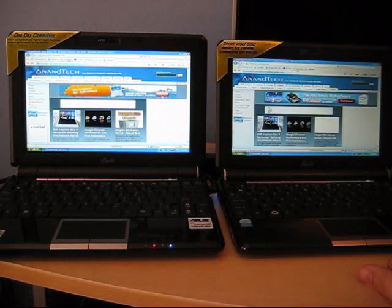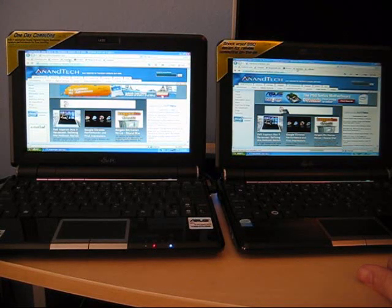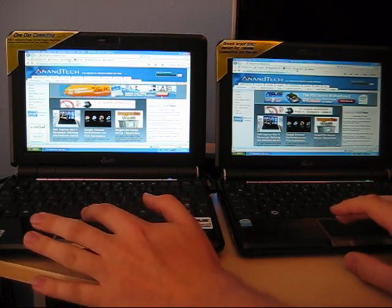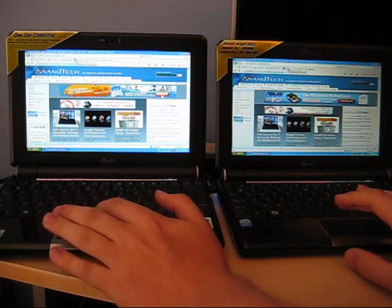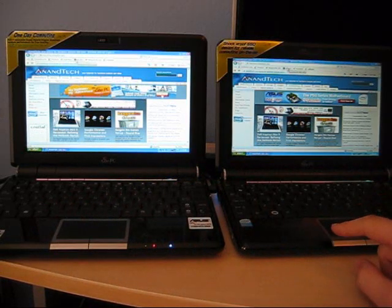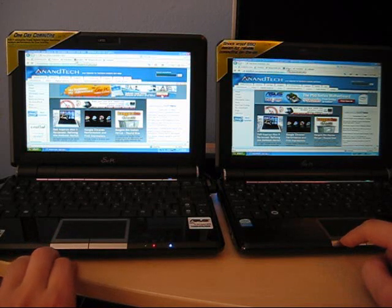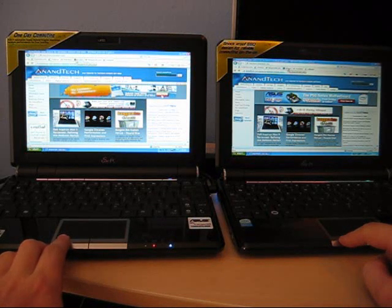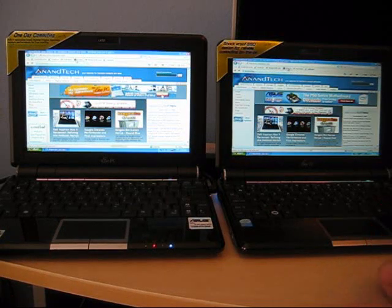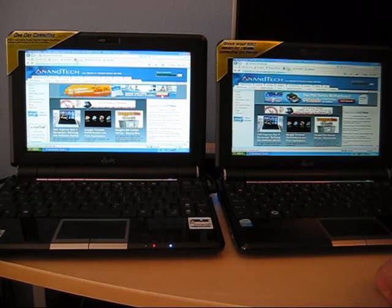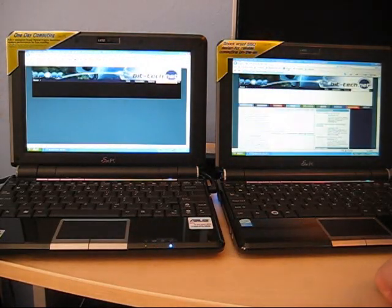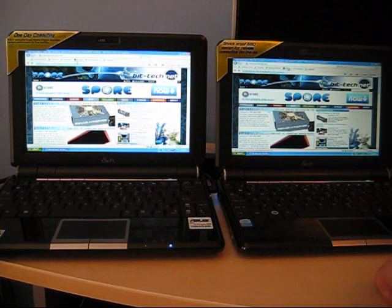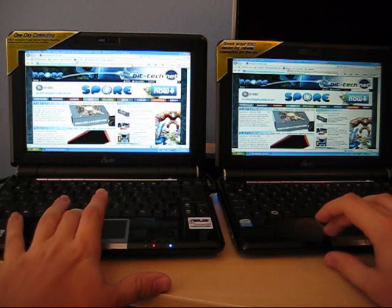Right off the bat you can see that the 1000H is just a little bit quicker. My theory on this is that the 1000 has to use that SSD to cache the files and its write speeds are a lot slower than its read speed. Now we're going to go to the next website. About the same, not too much of a difference there.